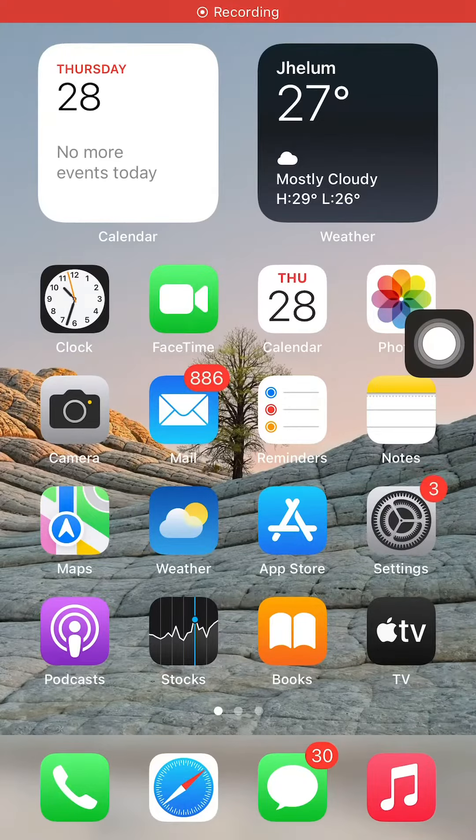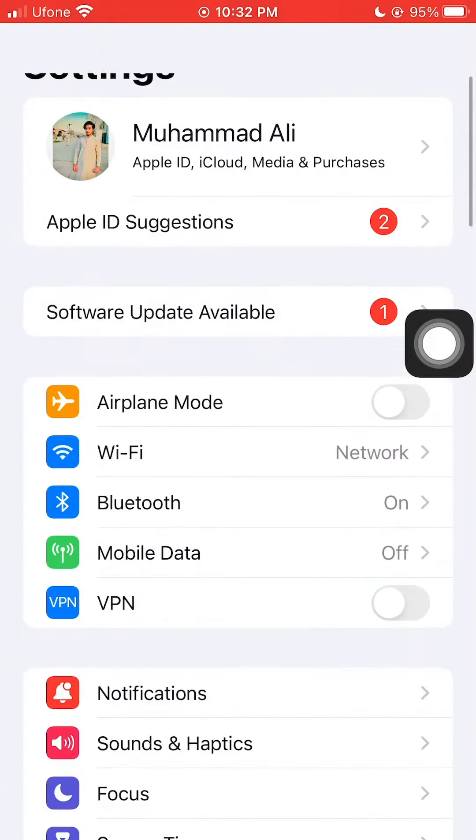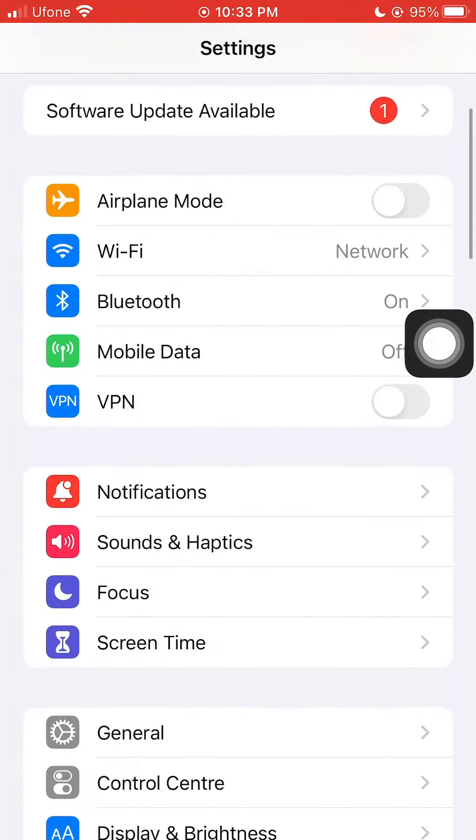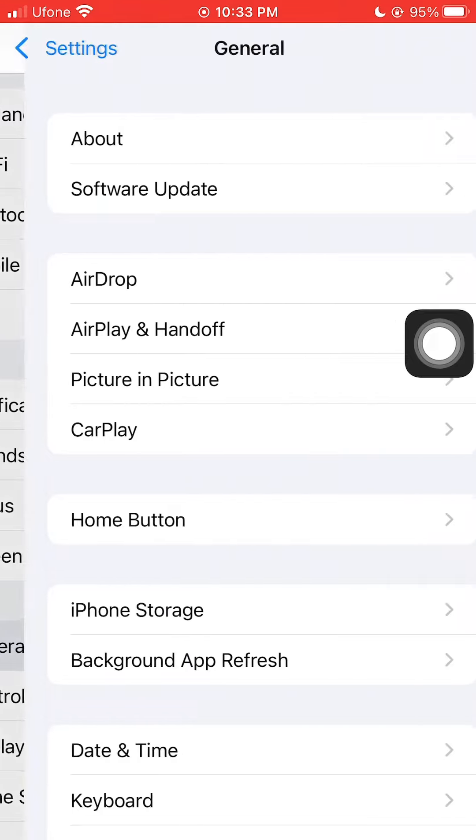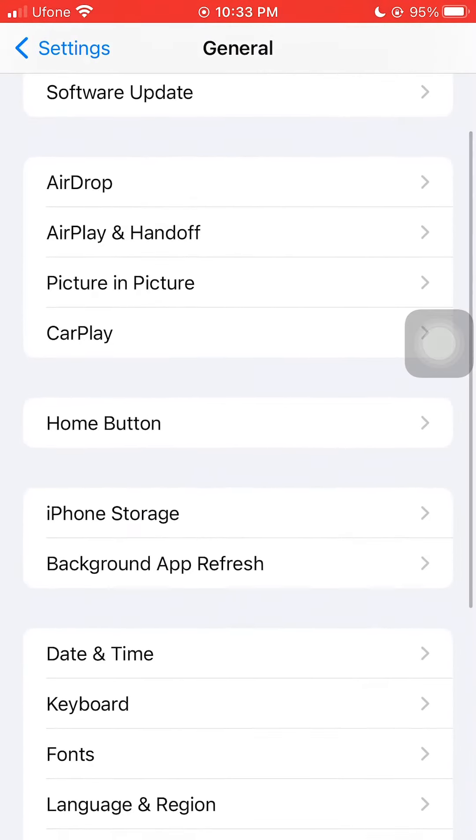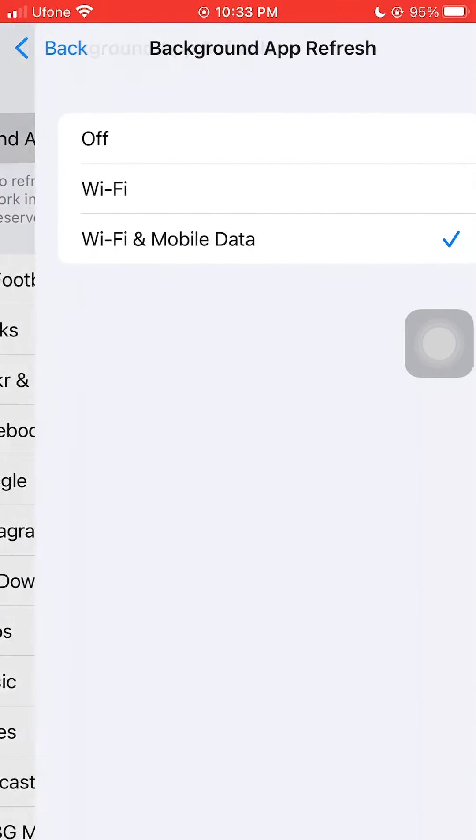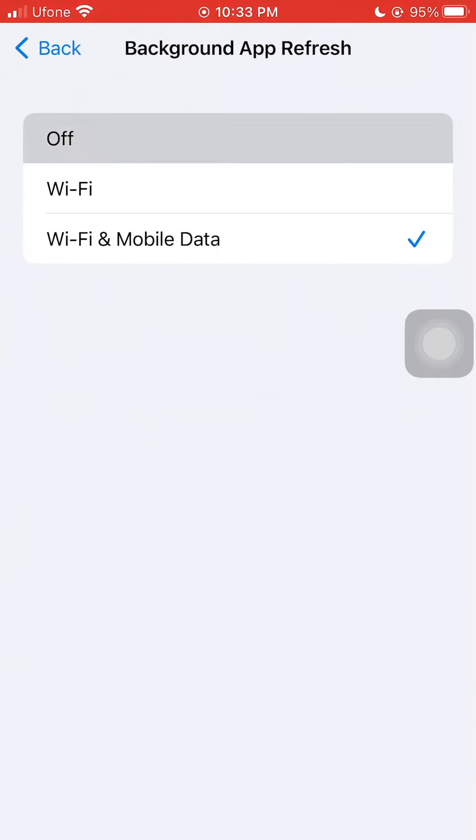If you are an iPhone user, watch this video to remove lag for iPhone and Android. Follow all steps carefully. These settings will improve your battery life.